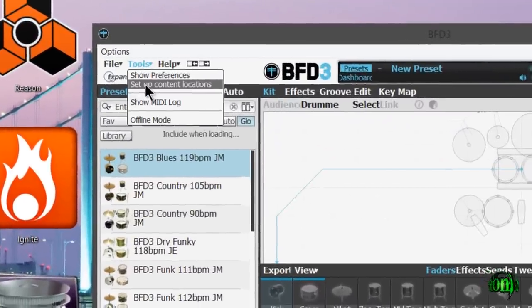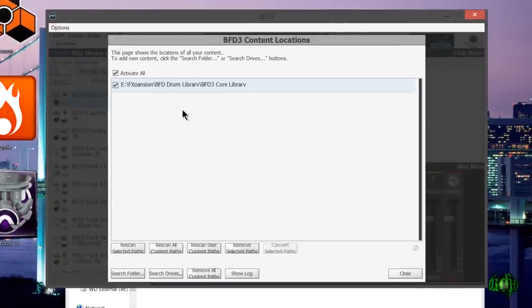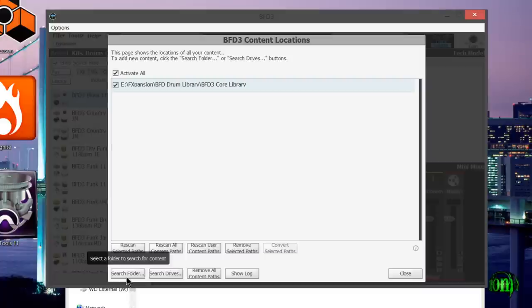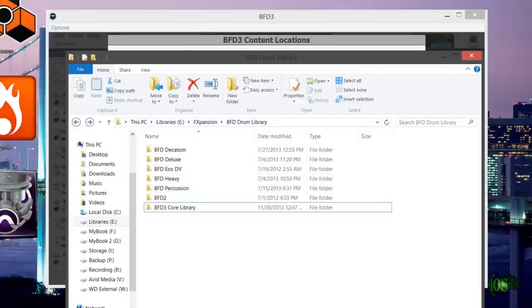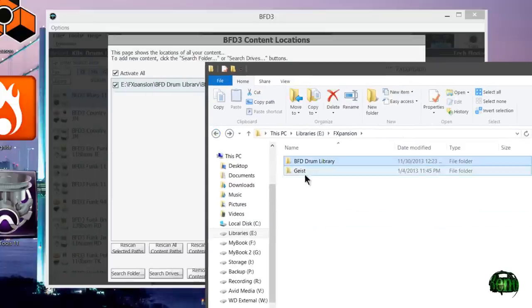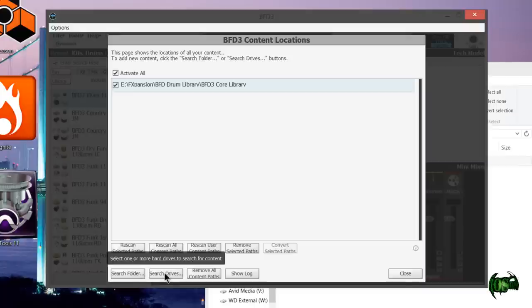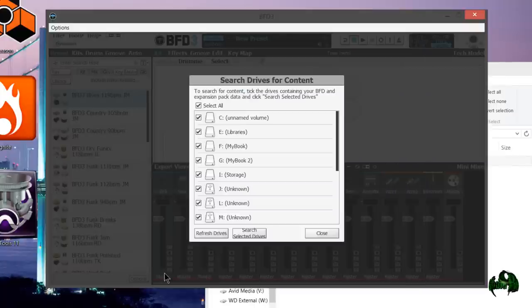You can see we already have our BFD3 core library. Down here towards the bottom, we can search a folder for content or search drives. We could simply drag and drop a whole folder in there if I wanted to, but I'm going to use Search Drives.